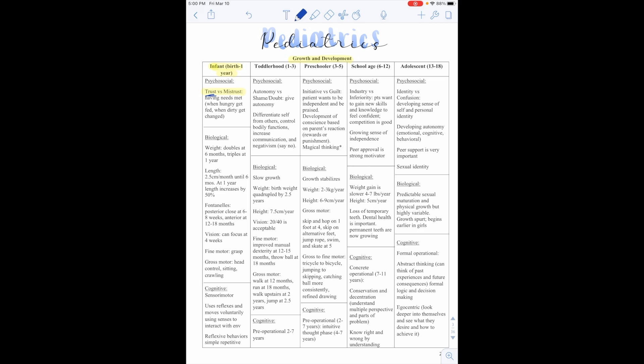However, if those things don't happen, they're going to have mistrust because they can't rely on others to care for them. Biologically, their weight is going to double at six months of age and then triple at a year. Their length will be 2.5 centimeters per month until six months. And at one year, their length increases by 50%. Their fontanelles, the posterior closes at six to eight weeks and the anterior at 12 to 18 months.